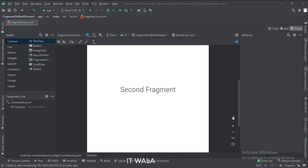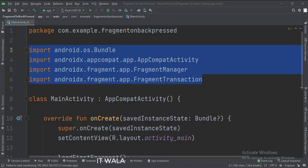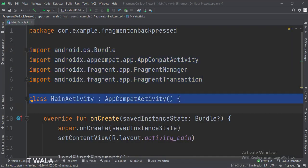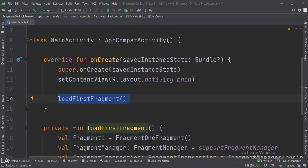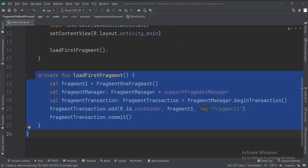Let's see the Kotlin code now. These are the imports. This is the MainActivity. In the onCreate function, we call the loadFirstFragment function, which loads the first fragment into the fragment container.